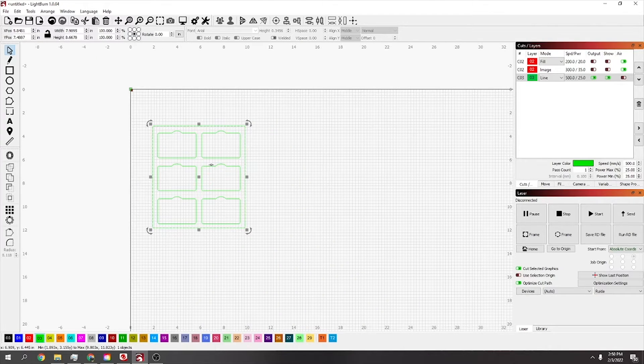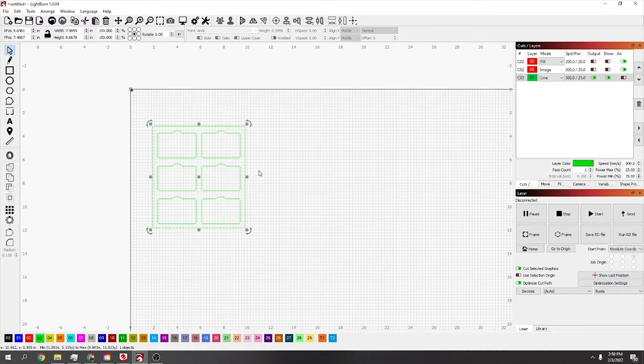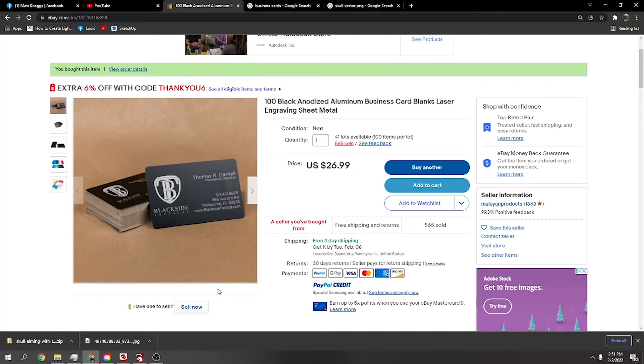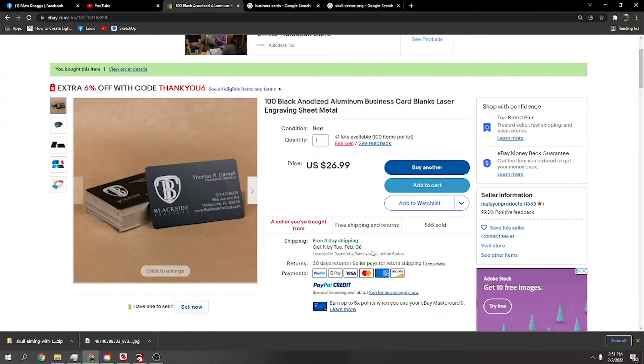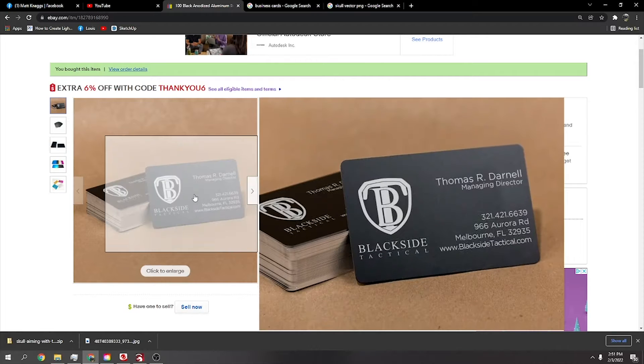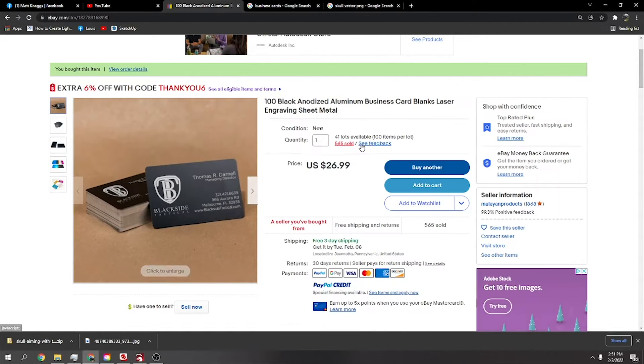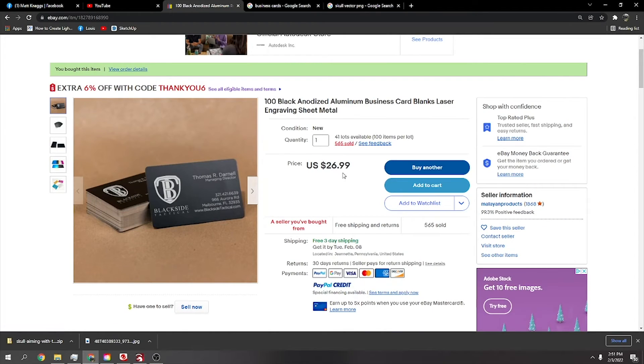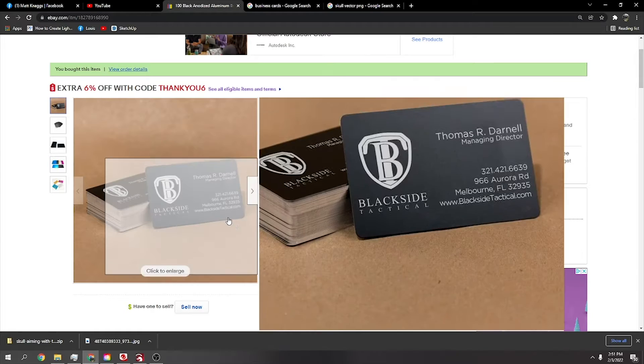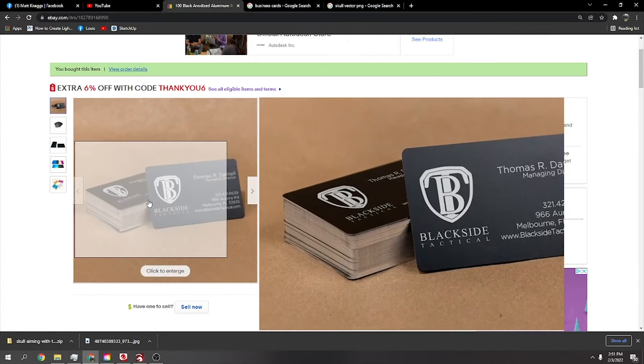Just so you know which business cards these are, the ones I've got were a little bit expensive, but they were just on eBay, $27 for a hundred. These are anodized aluminum blanks.